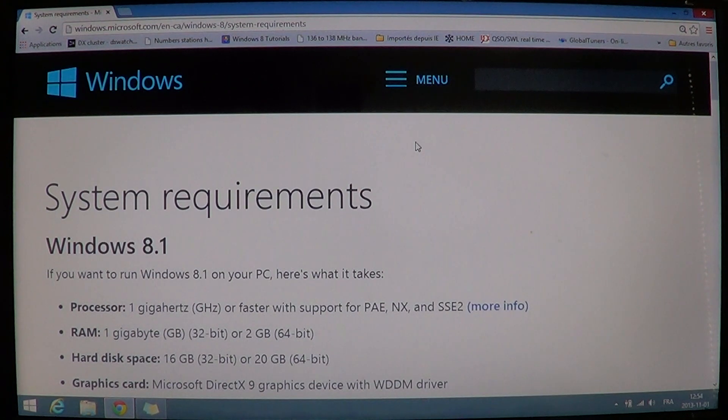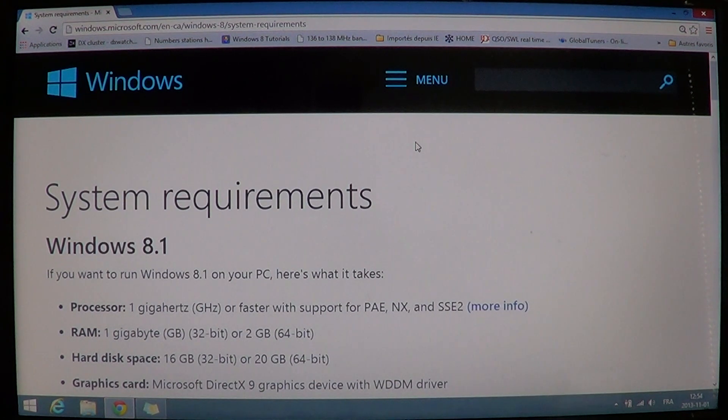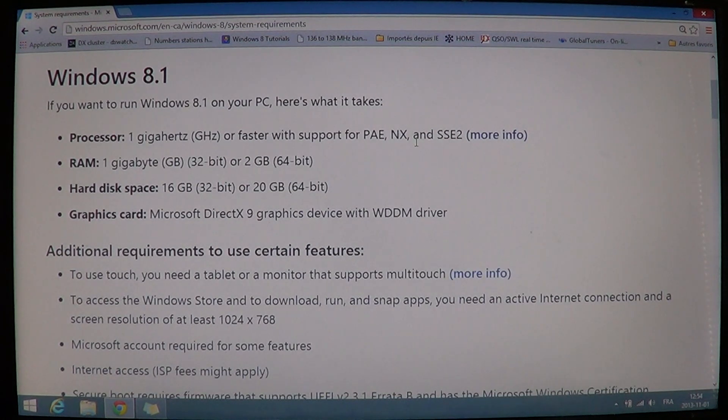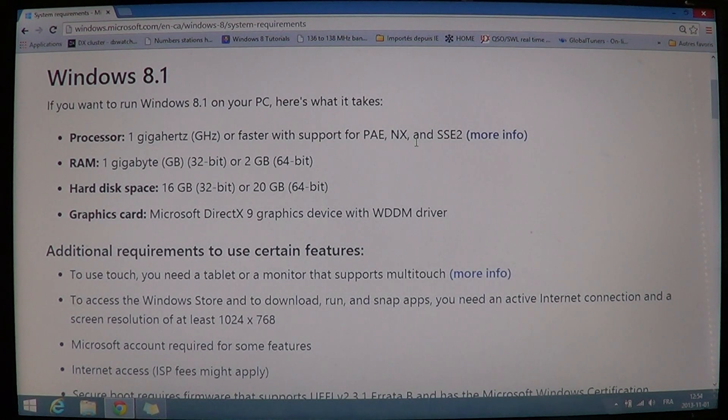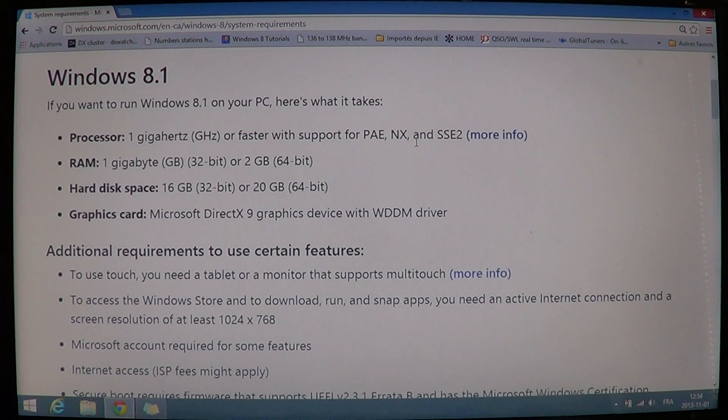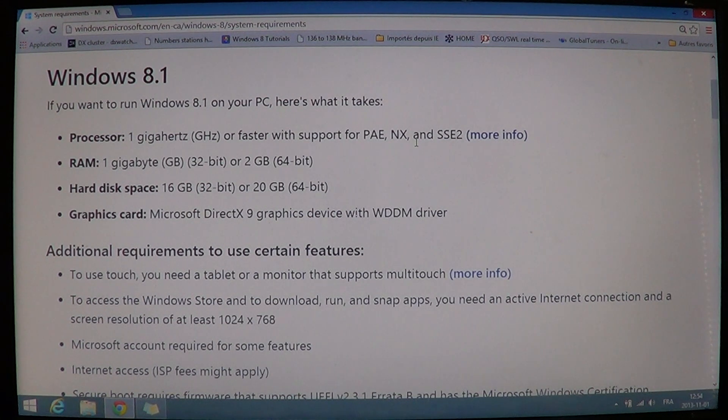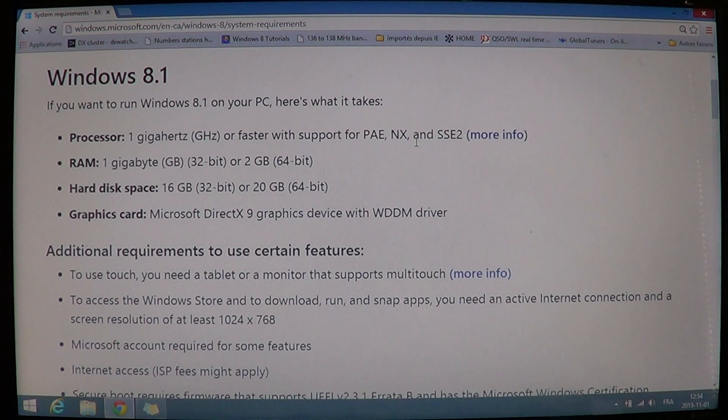The minimum requirements themselves are quite simple, but there's more to Windows installation than just these requirements. Processor: 1 GHz processor that has PAE, NX, and SSE2 support.